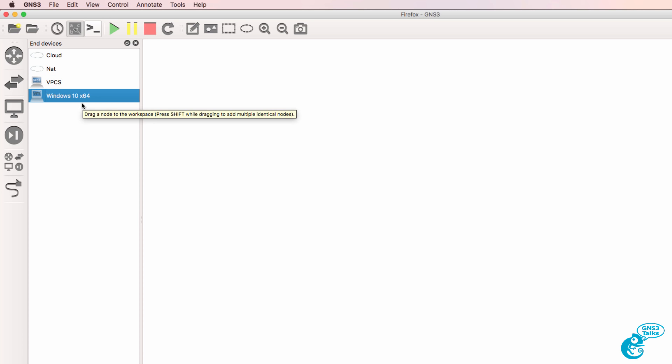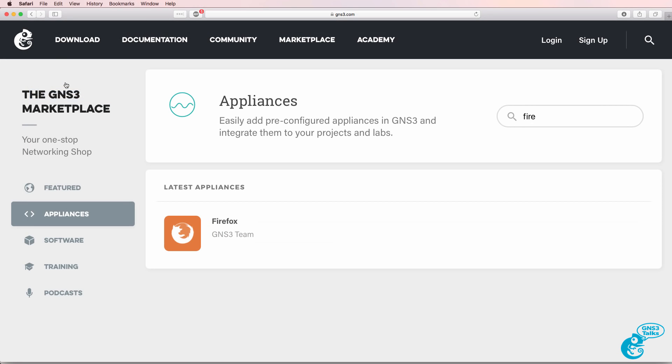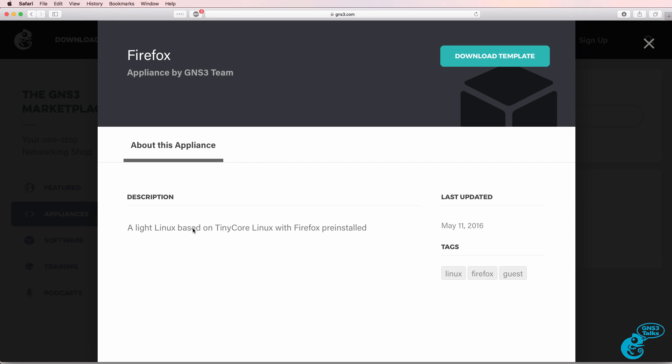You could also integrate a Windows PC with GNS3, but the resources used by Windows are very high and it may be more complex to integrate a Windows VM with GNS3 than using an appliance from the GNS3 Marketplace. One of the appliances in the GNS3 Marketplace is the Firefox Appliance. This is a lightweight Linux-based appliance based on Tiny Core Linux and has Firefox pre-installed.